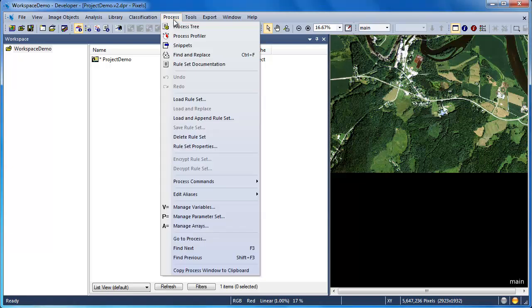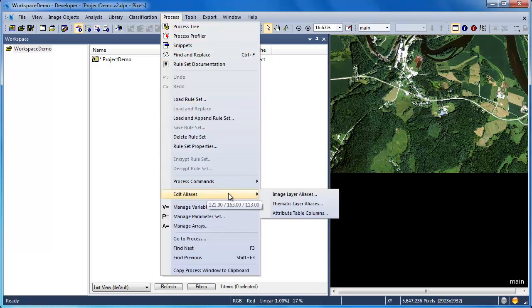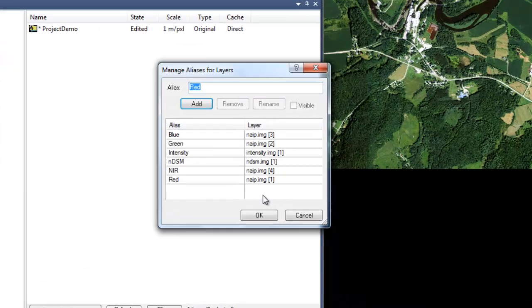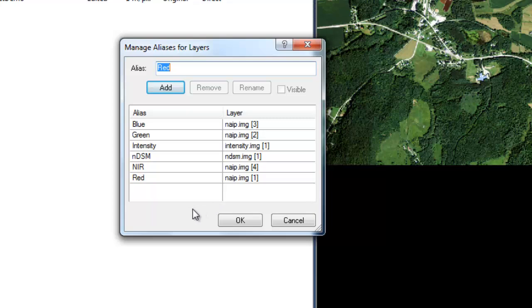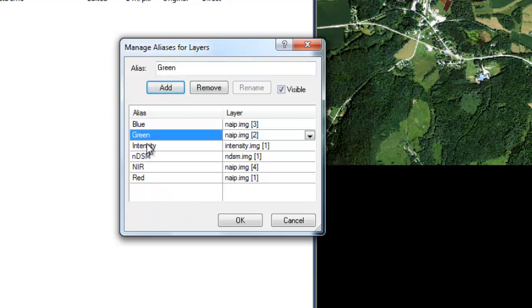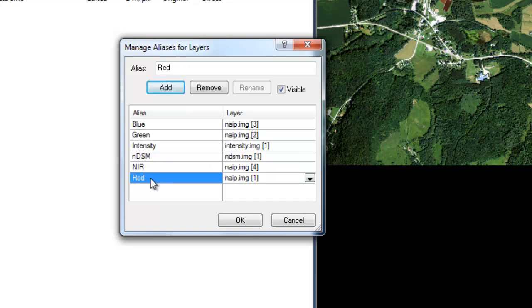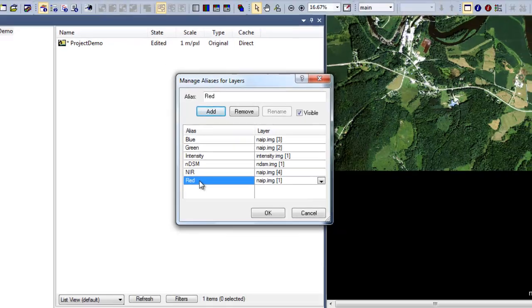First, under the Process menu, we're going to go down to Edit Aliases, Image Layer Aliases. This gives us a list of all of the datasets we specified as image layers, so those continuous rasters, both the LiDAR intensity, the LiDAR surface model, and the four bands corresponding to our image datasets. We see that we have the alias names along with the particular layer they correspond to.